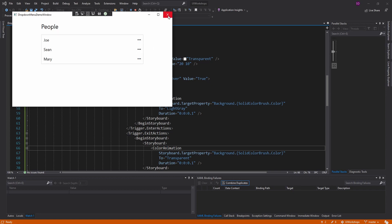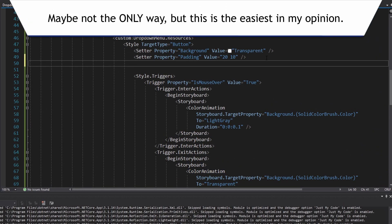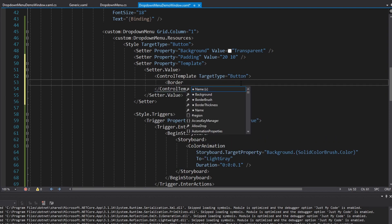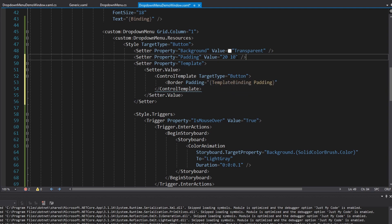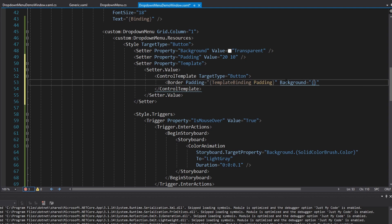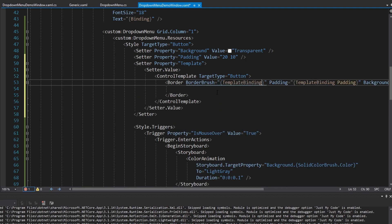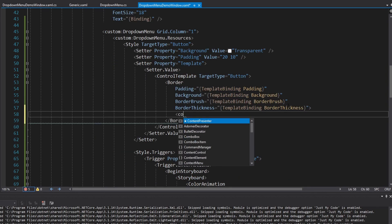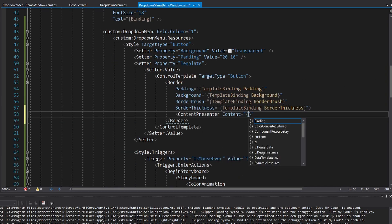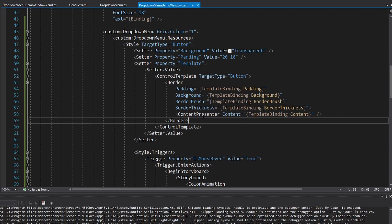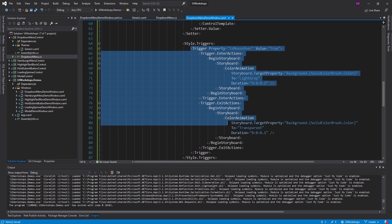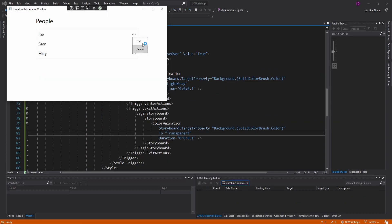We can't really see the hover animation properly because buttons have a default blue hover style. The only real way to fix that is by redefining the control template. We add a template setter with a ControlTemplate targeting Button, which contains a Border. The Border template-binds its Padding to our Padding, its Background to our Background property, BorderBrush to BorderBrush, and BorderThickness to BorderThickness. Inside the Border is a ContentPresenter with Content template-bound to the button's Content.